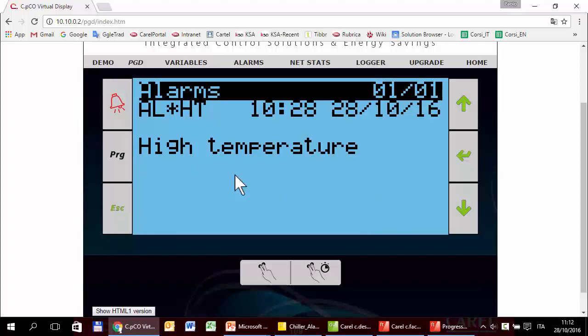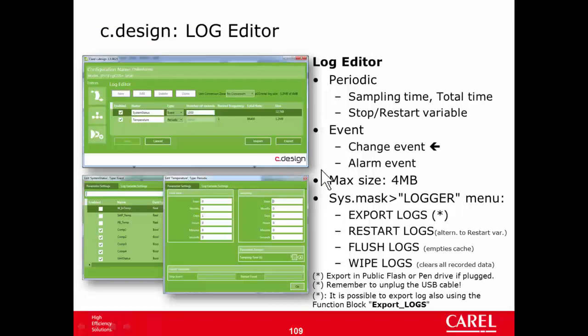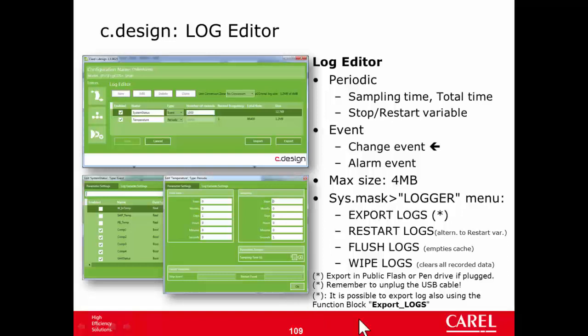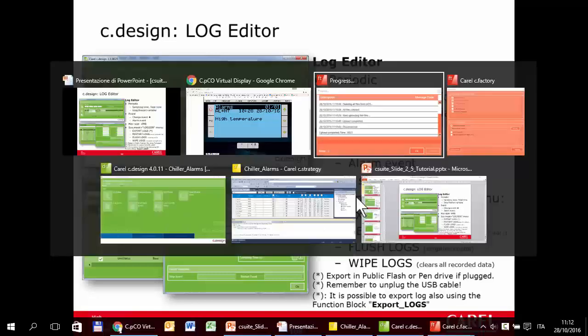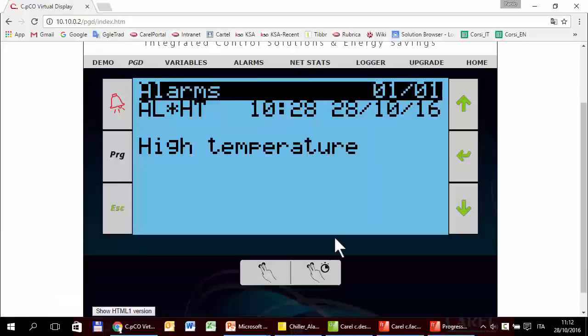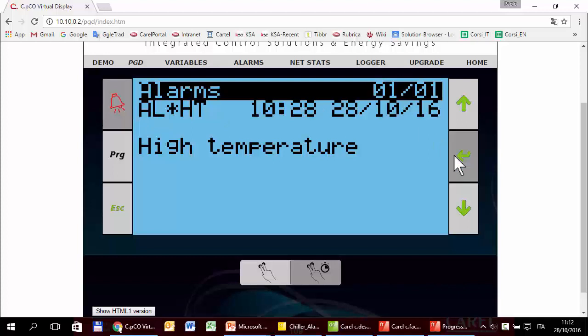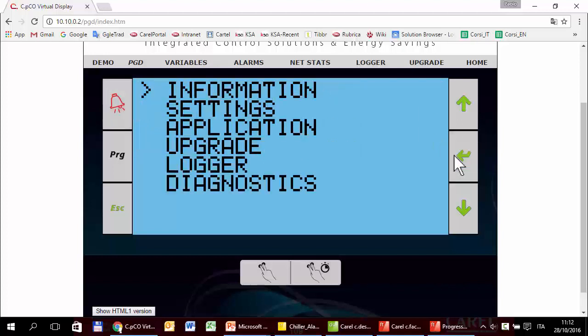Now we can see what the data logger has recorded. So how to export the logs. There are two options as usual. The first is using the system mask, system menu, logger. The second is using a specific function block. I will use the first option. First, export logs by system mask. So enter in the system menu. Alarm enter for two seconds. Logger.